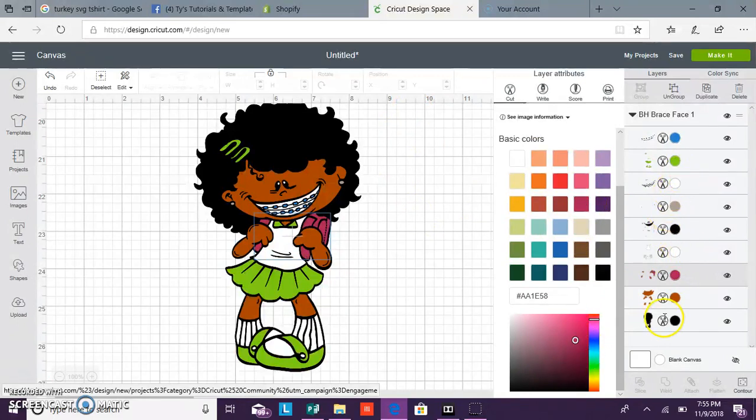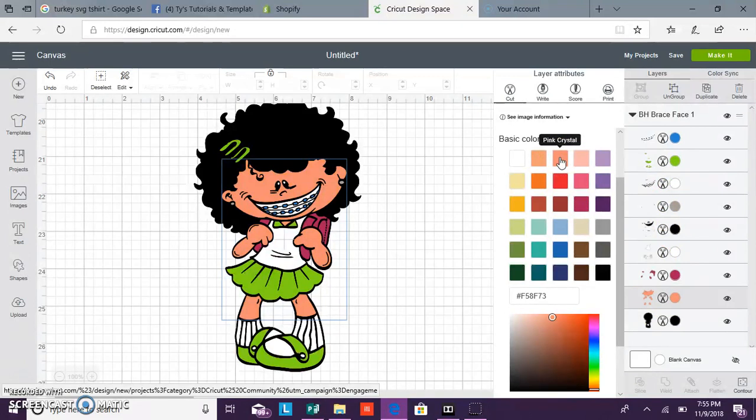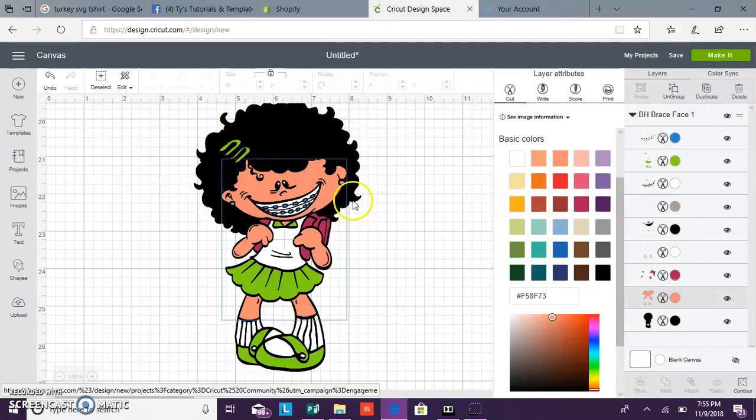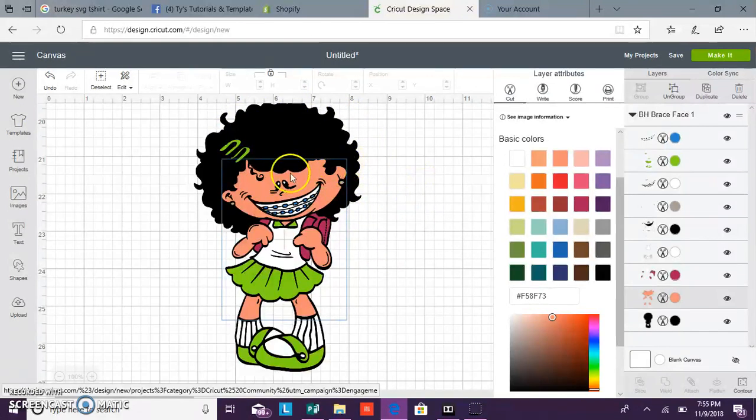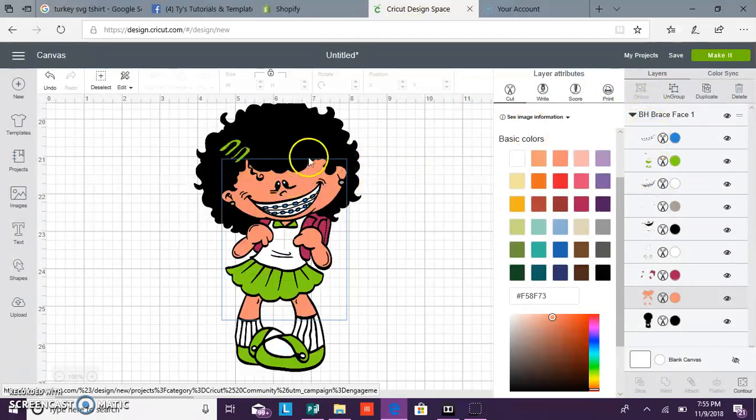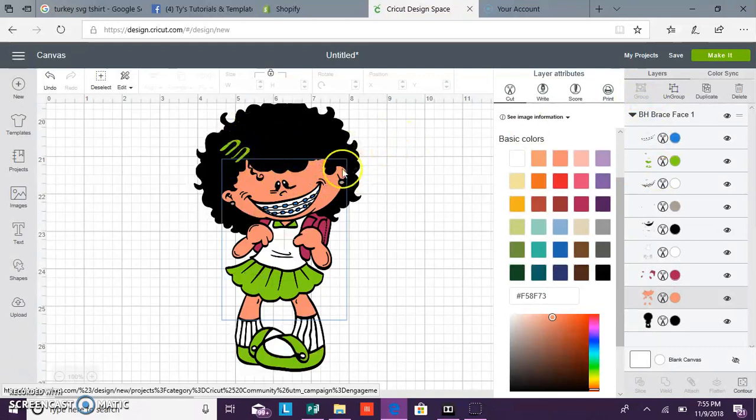But just remember when using this as an SVG cutout, it will be cut with your vinyl or your HTV. It doesn't matter what shows here because whatever you lay on your mat, that's what will cut. So if you have brown on your mat for this black part, it's going to cut out brown, so it will not be black.